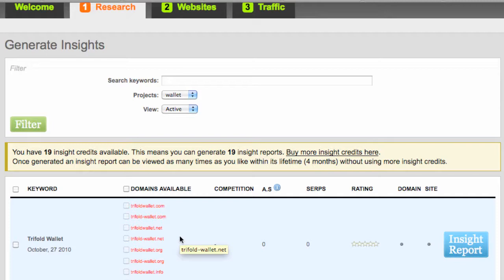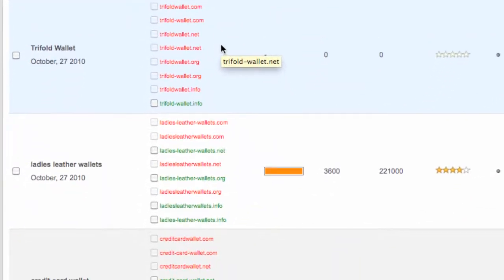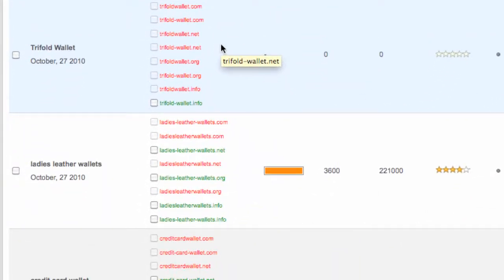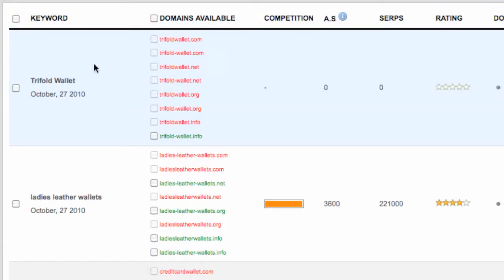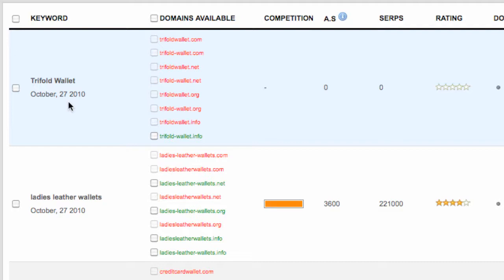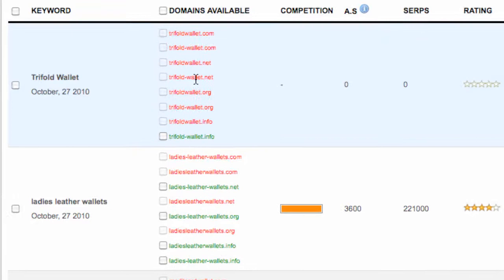So there's only potentially eight possibilities if you have a keyword that has more than one word. For example, here's the first one, trifold wallet. The space between the two words can be, in Google's eyes, a dash if you like, so they see that as a space. We could register the domain with the two words butted together or with a dash there.